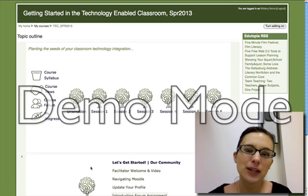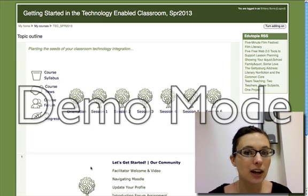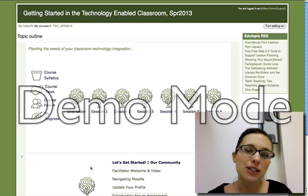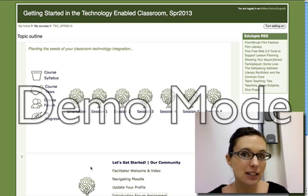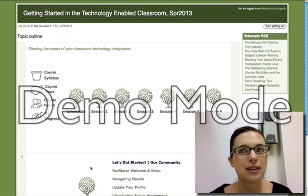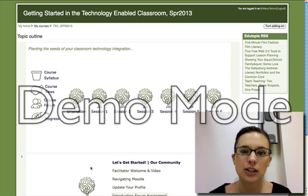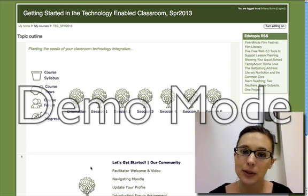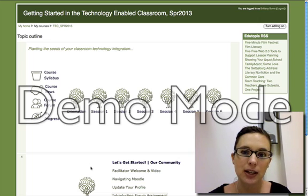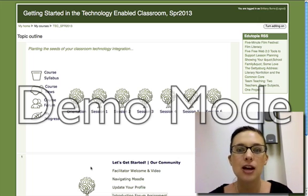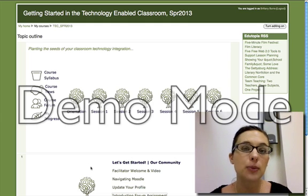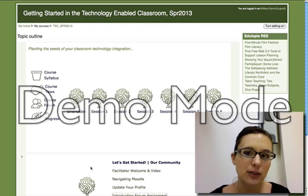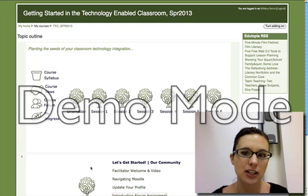Hello everyone and welcome to Getting Started in the Technology Enabled Classroom. My name is Brittany Burns, your facilitator for this course. I'm an experienced and licensed North Carolina teacher who has taught a range of students from freshmen to seniors, from an English elective to AP English 3. Now I work with the Digital Learning Collaborative at the Friday Institute, building professional development for teachers, ITFs, administrators, as well as the Department of Public Instruction, so that all educators have the same language and the same idea when talking about technology in the classroom.